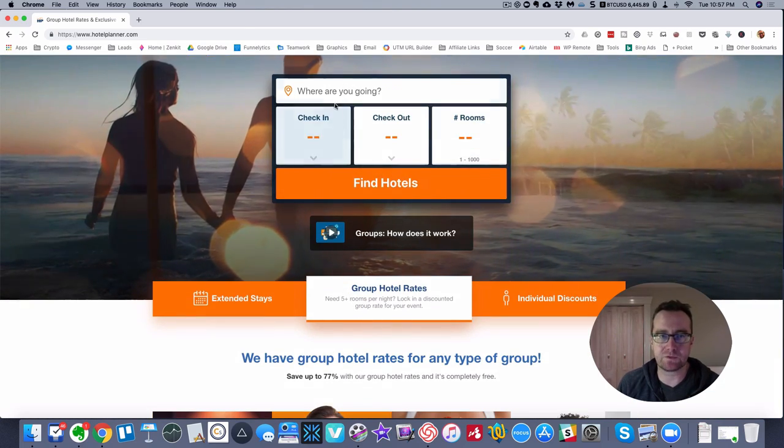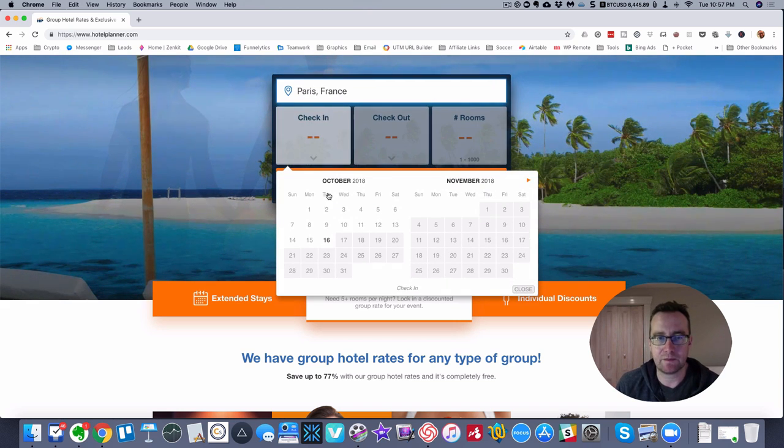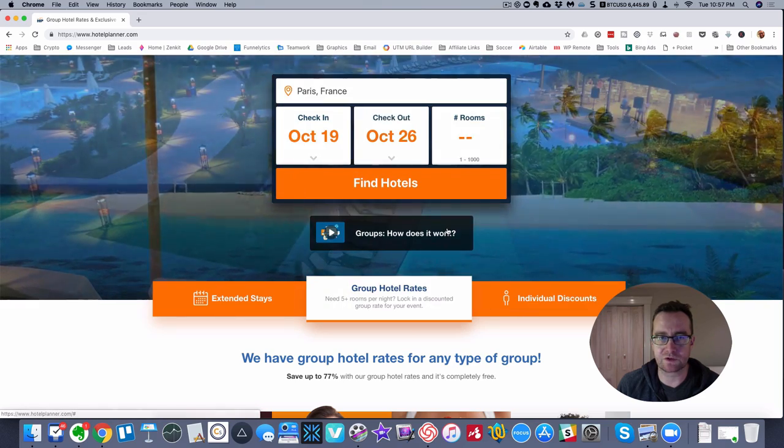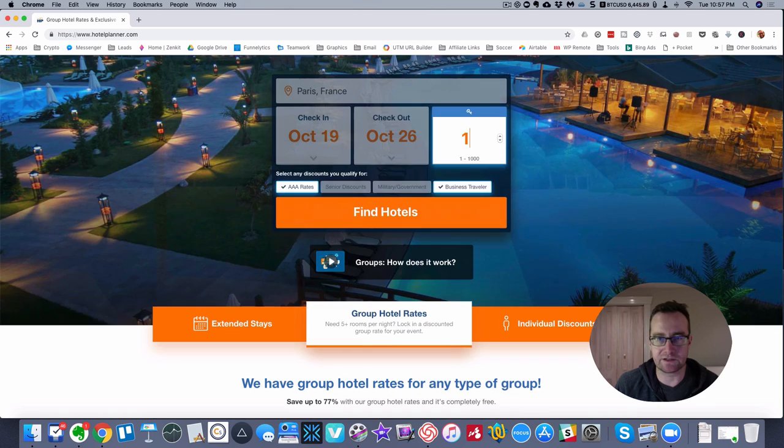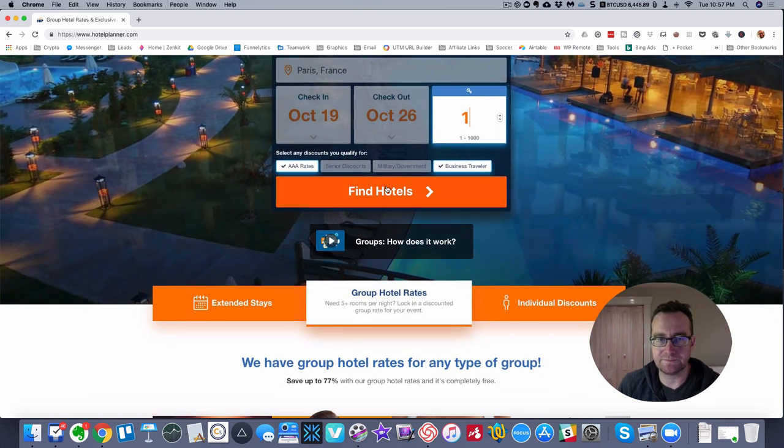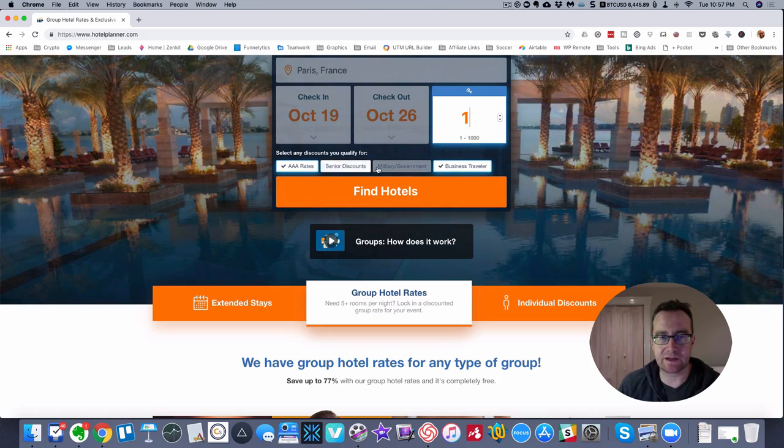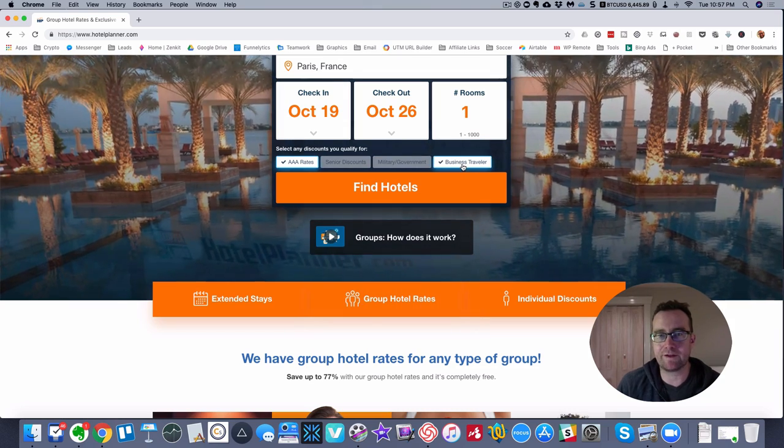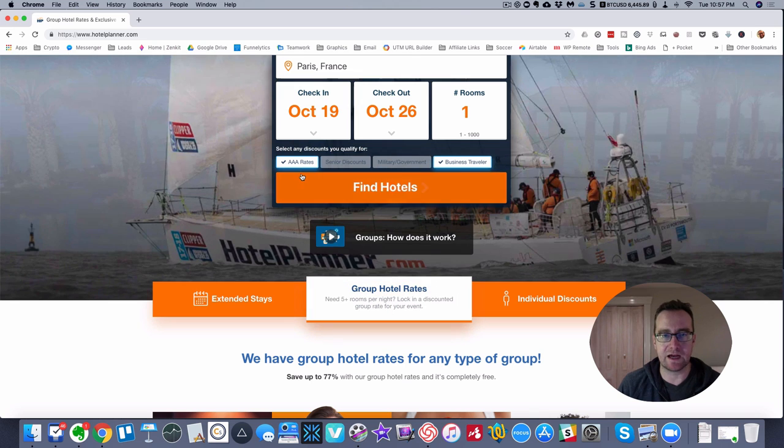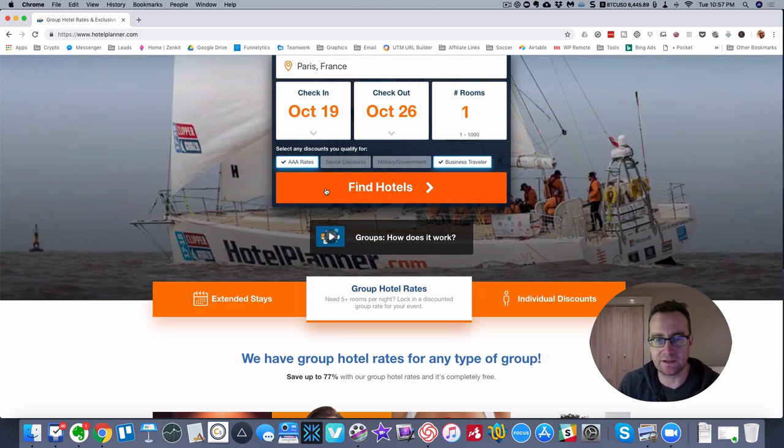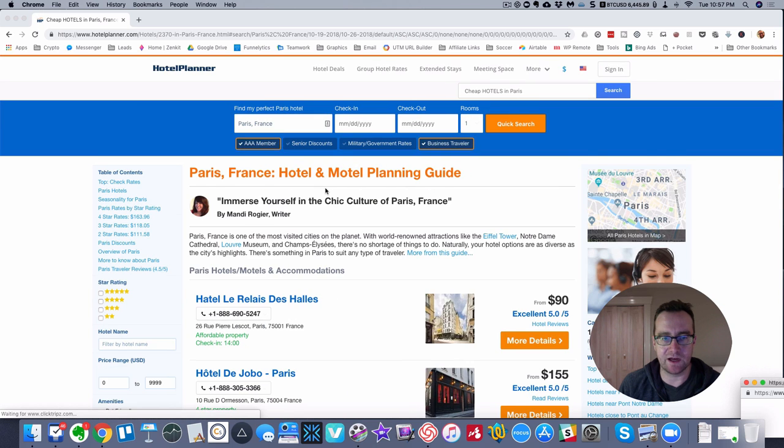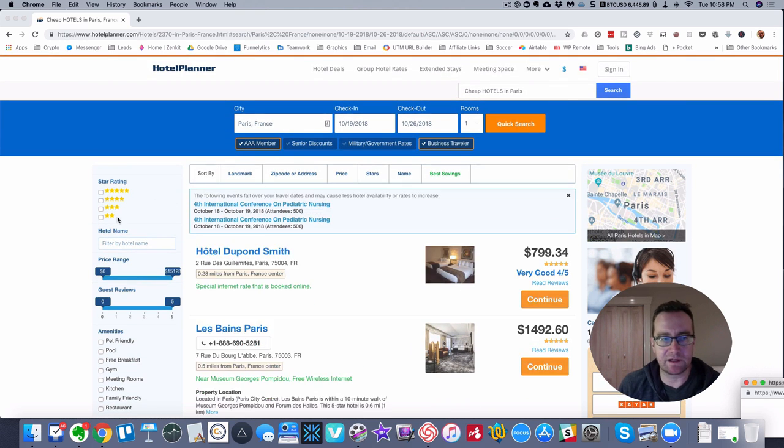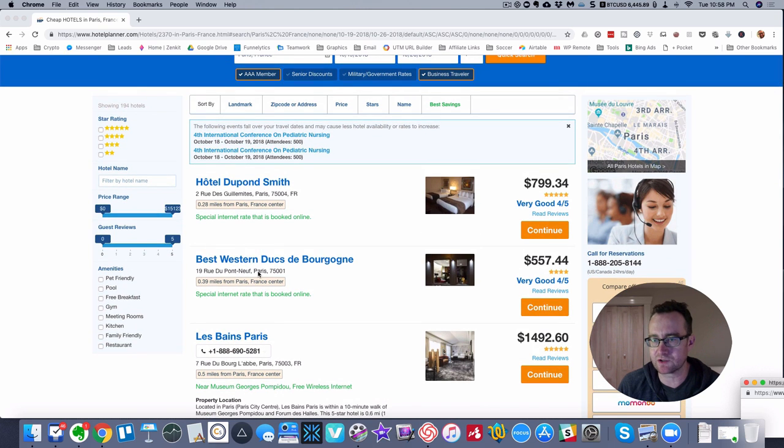Let me show you how it works. Up here at the top you're going to say where you're going. One of my favorite places, Paris, France. Let's say we're going for this coming week and it's just my wife and I. You can select the discounts that you qualify for. We're not a senior, but we do qualify for business traveler because we have business credit cards and CAA up here in Canada, which is AAA down in the States. You basically click find hotels. Now there's a couple things going on here. You can slice and dice this by the rating, price range, amenities, all that stuff.